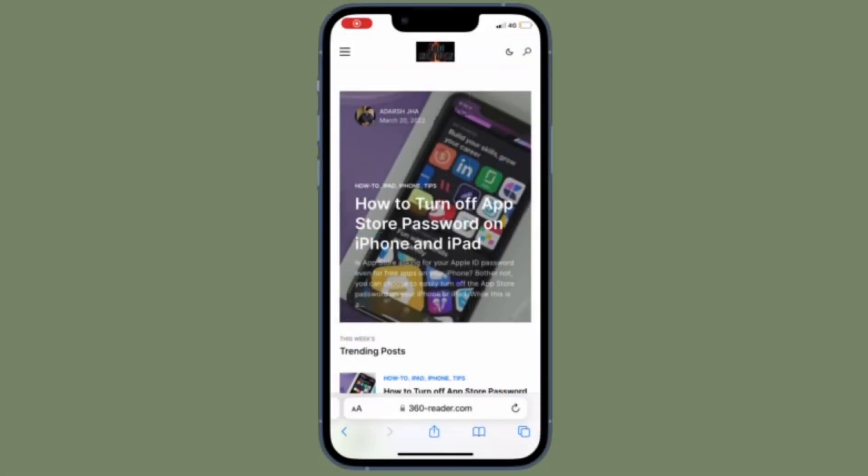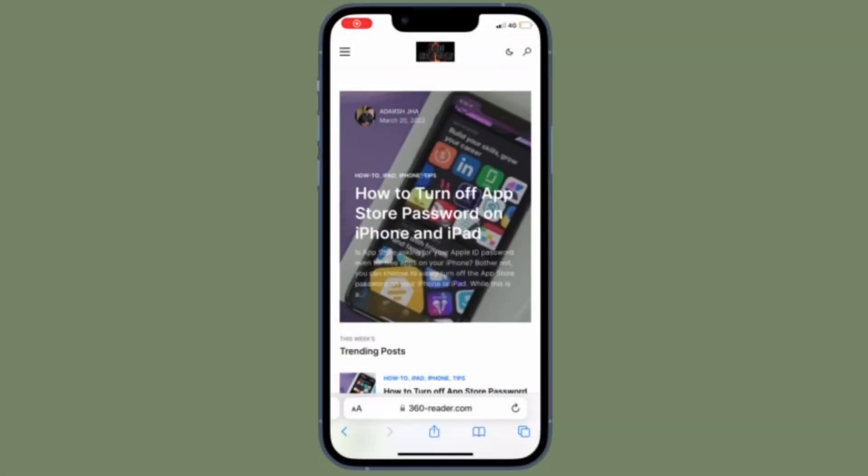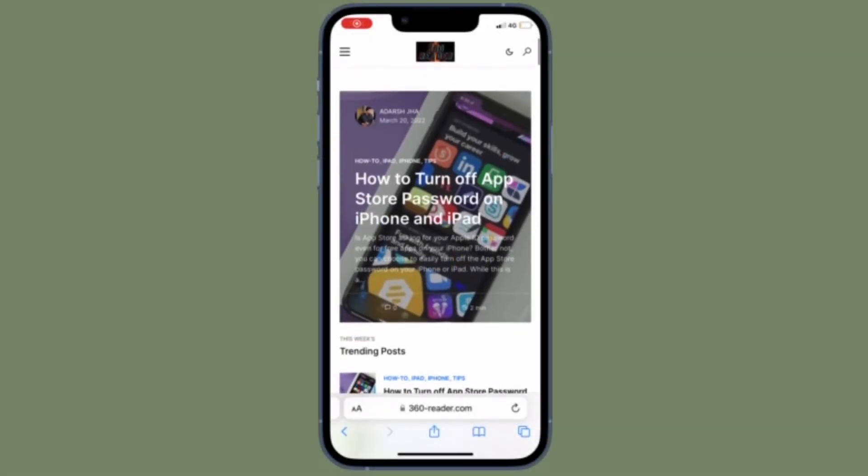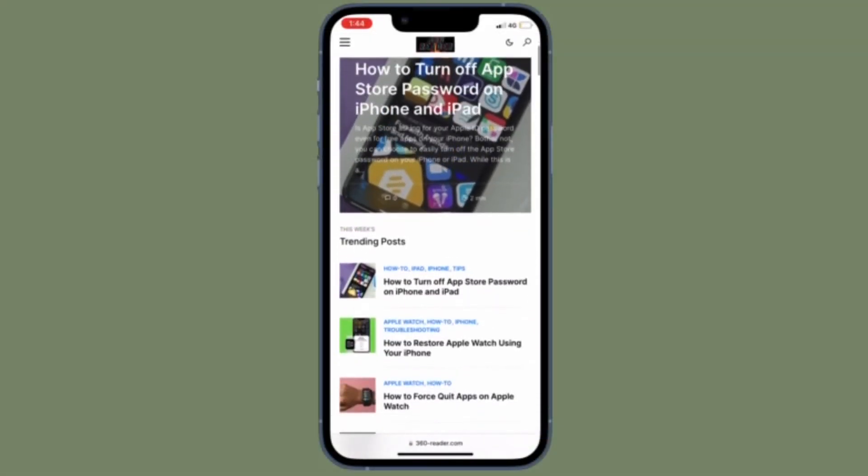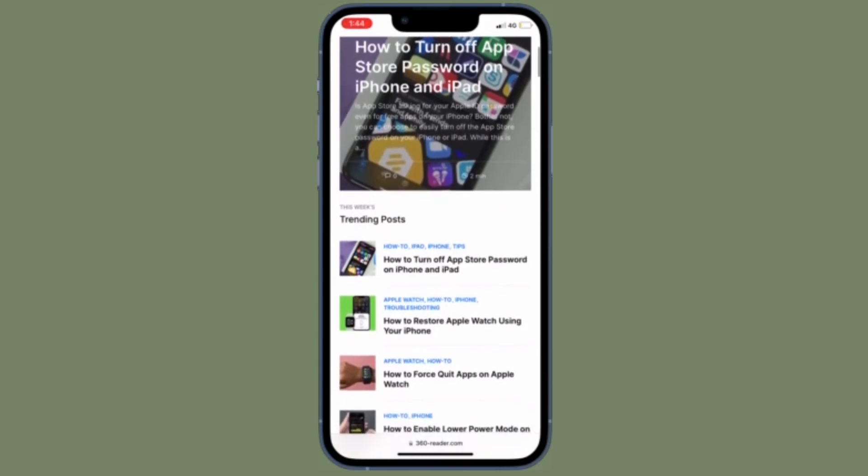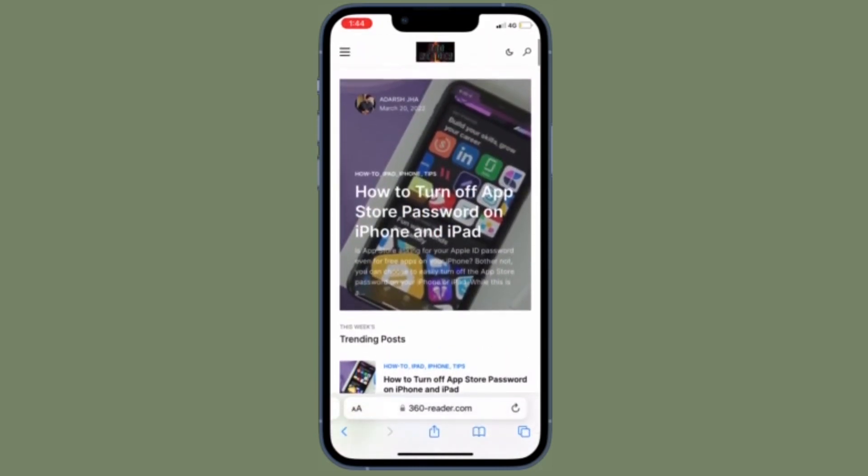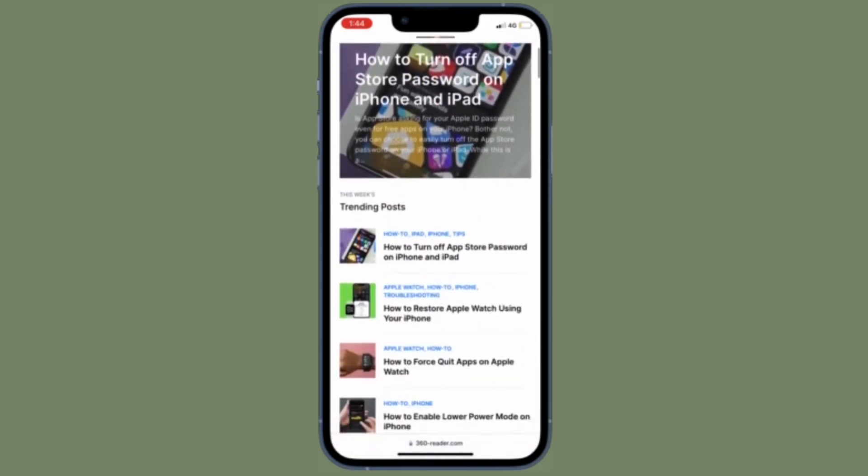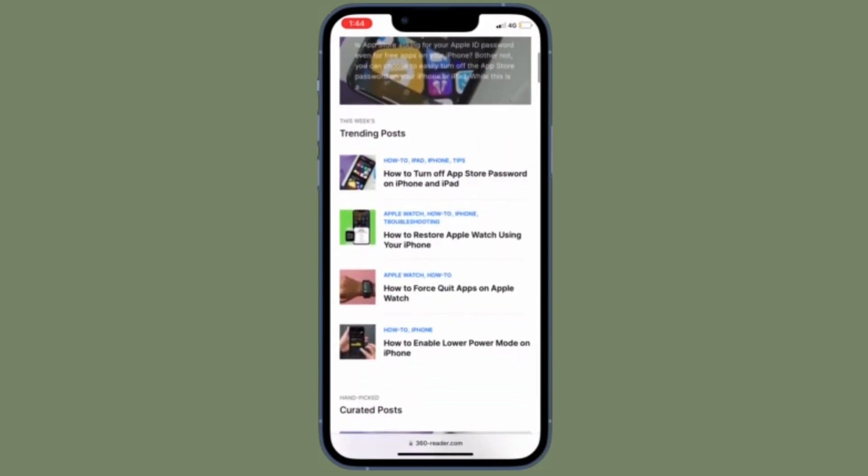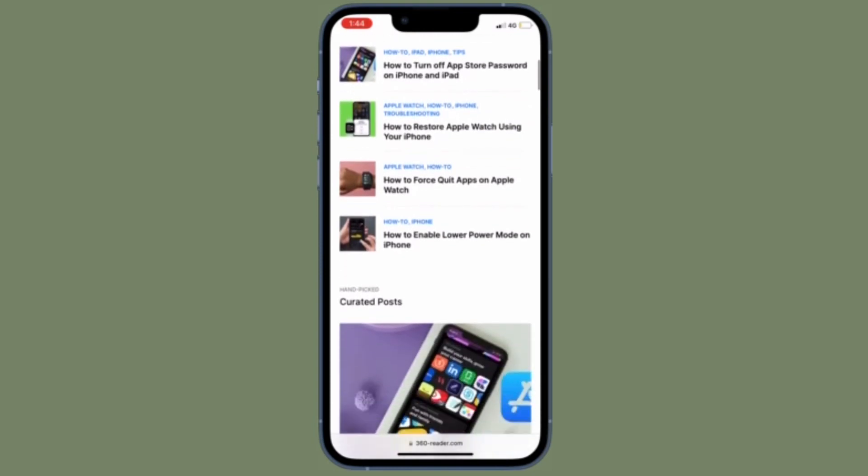So that's how you can perfectly customize 5G settings on your iPhone. Now that you know how it works, make the most of it to enhance the battery life or get faster speeds.